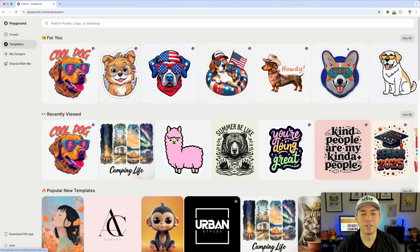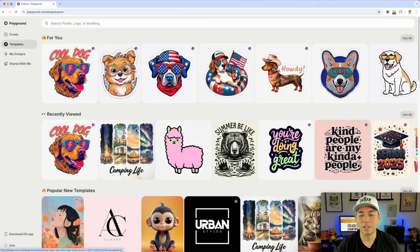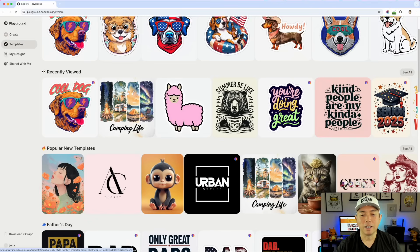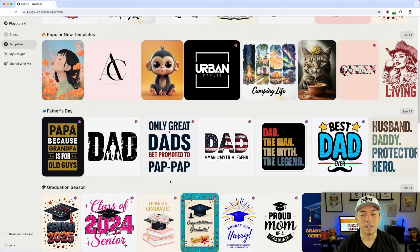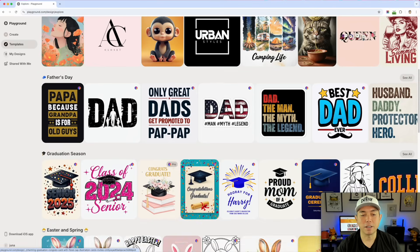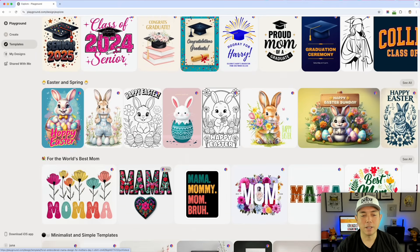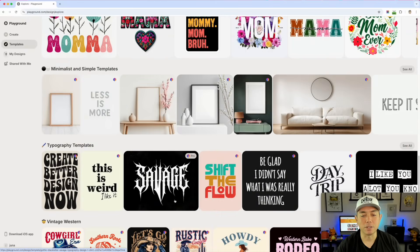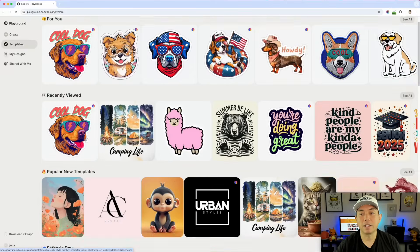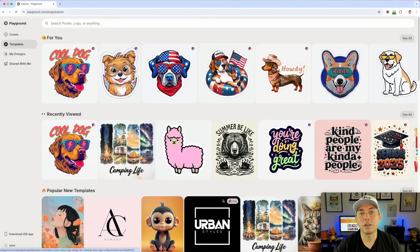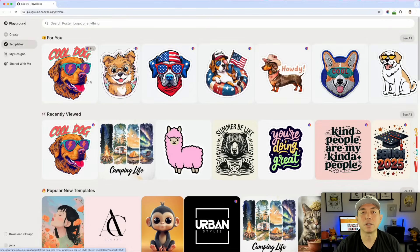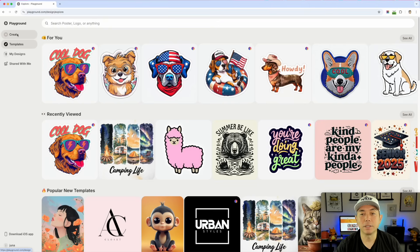Here are all the dog templates I just looked at, and here are some popular ones. Father's Day is coming up, graduation is coming up, Easter and Spring already passed, Mother's Day is coming up and so on. I like that you can brainstorm here — it gives you ideas if you feel stuck. You can look at the templates and all those other trending things.